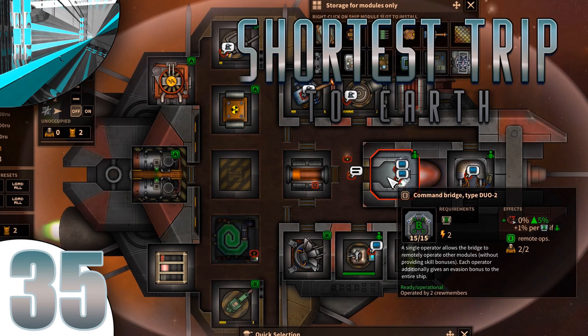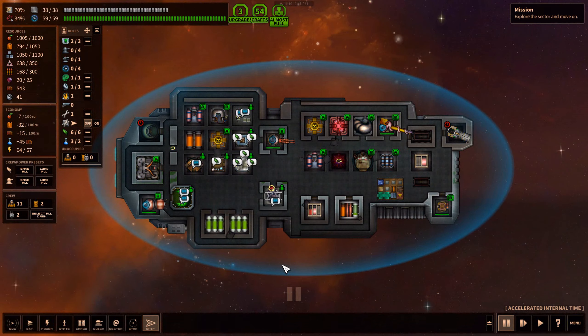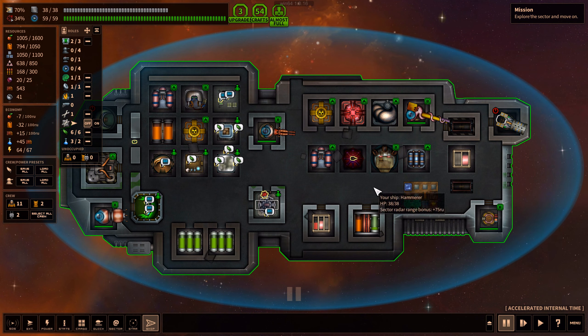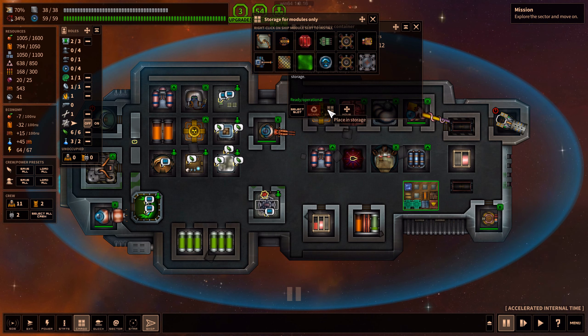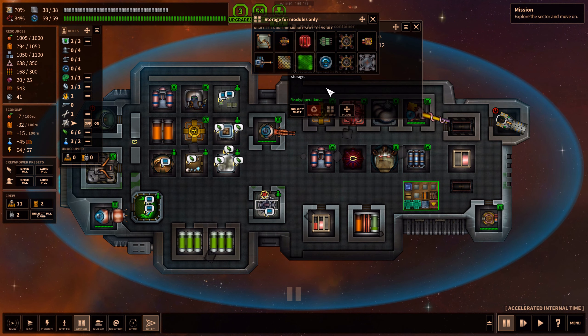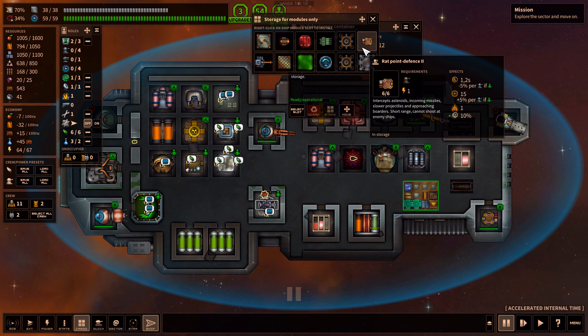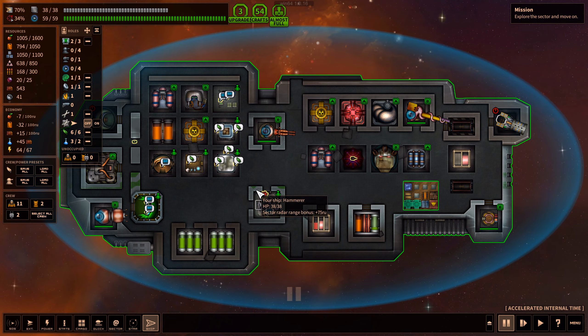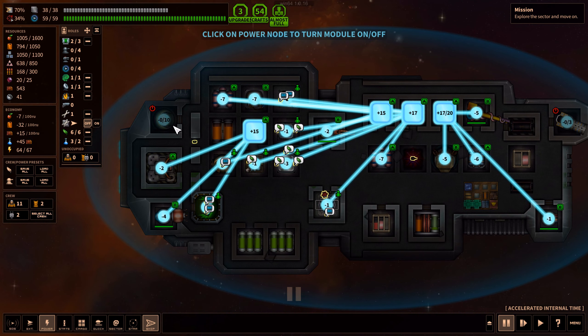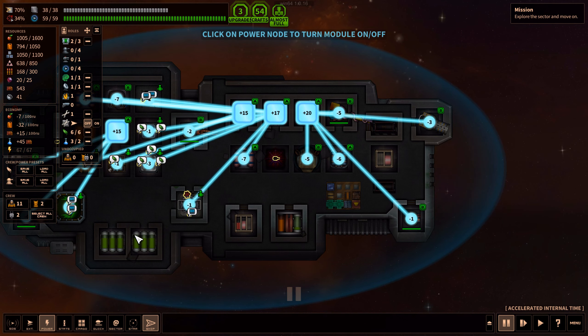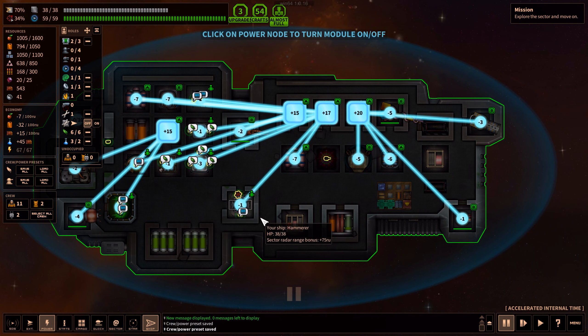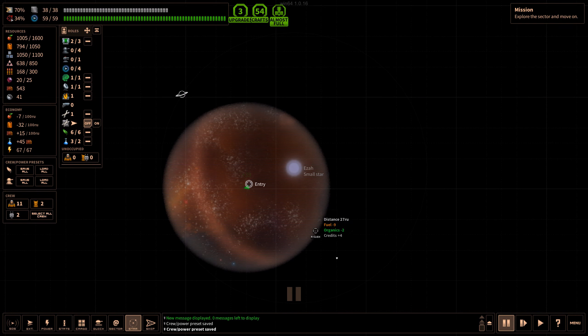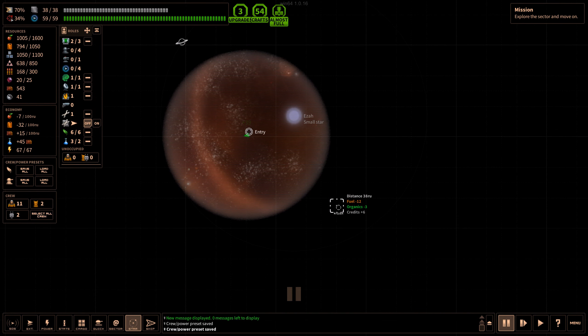Welcome back everyone, welcome back to Let's Play Shortest Trip to Earth where we are doing the troll mode. We've got so many shield generators and shield batteries, it's a little bit ridiculous right now. We're in normal mode of course, but it does get pretty ridiculous. Look at that, 10 power that requires, that's pretty insane.